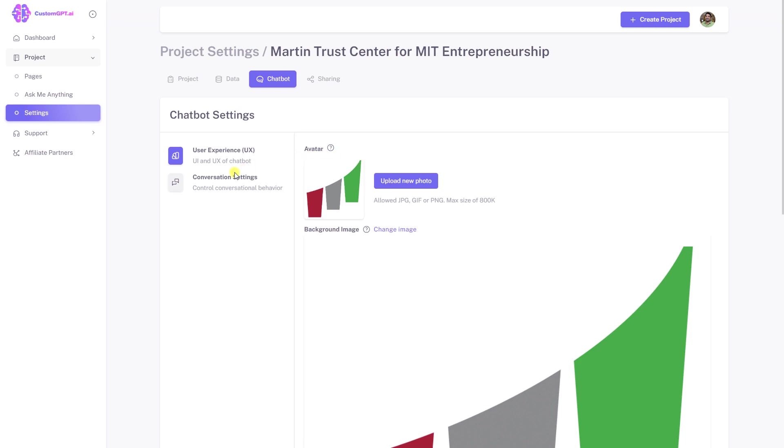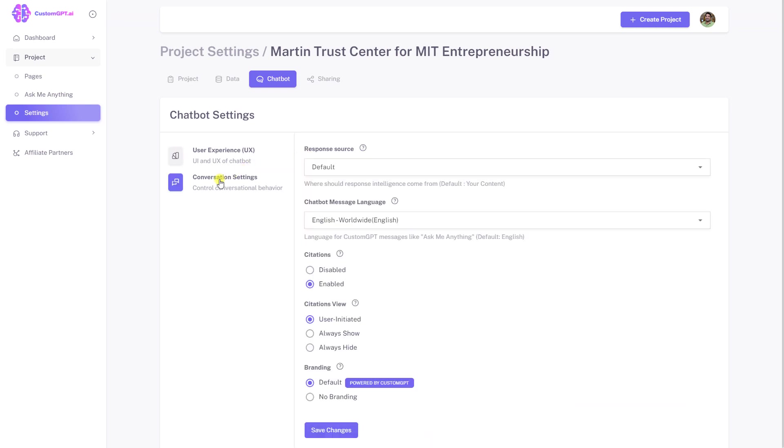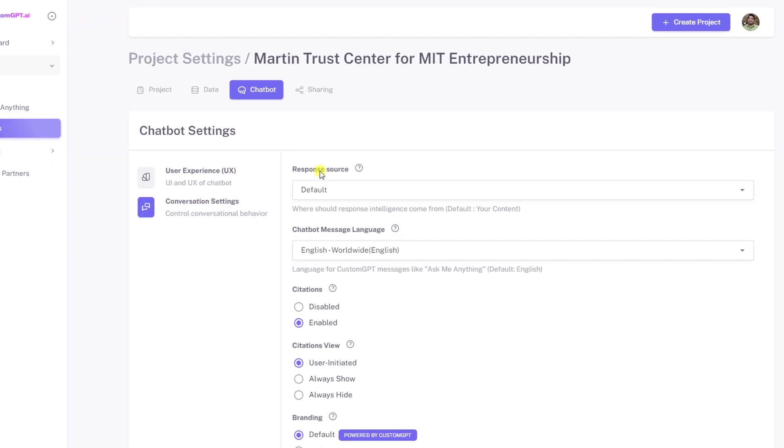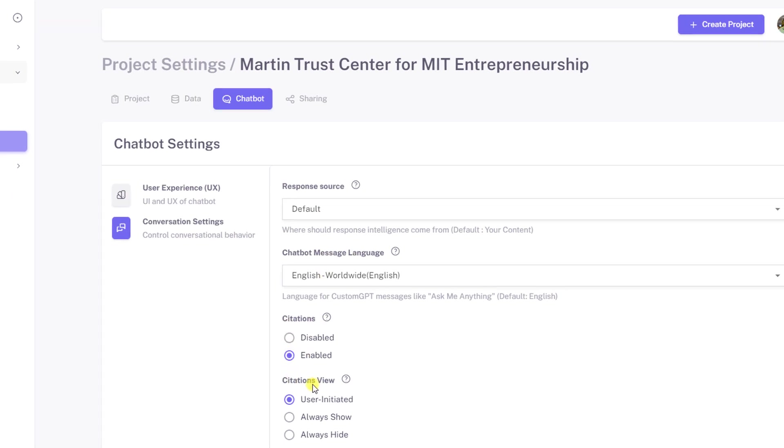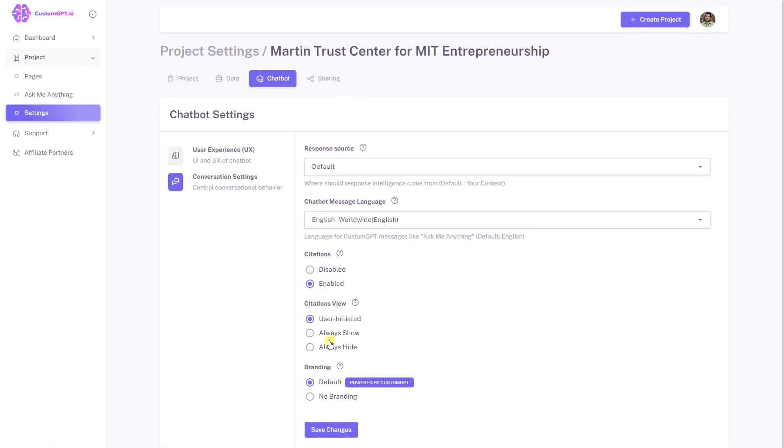Additionally, you can customize your chatbot's conversation settings including the response source, chatbot message language, and settings for citations. With custom GPT, achieving the perfect chatbot experience is easy.